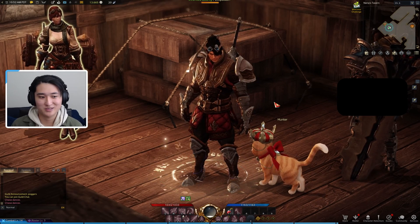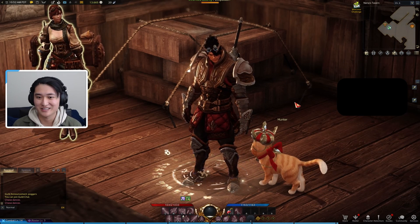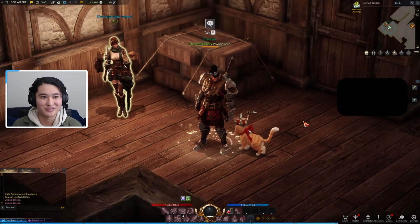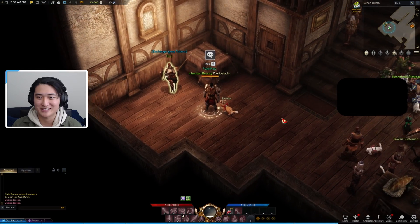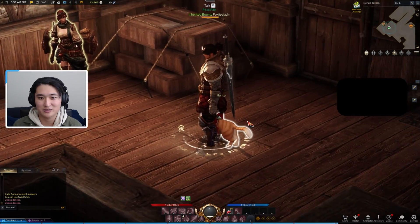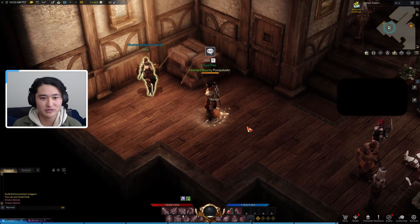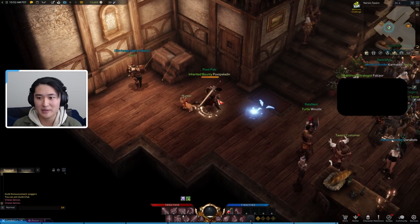Hello, it's Poxpro. Welcome back to my Lost Ark Korean voiceover guide. Today I'm going to be going over how to get the Korean voiceover for your game.